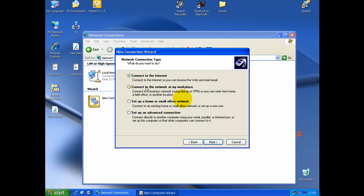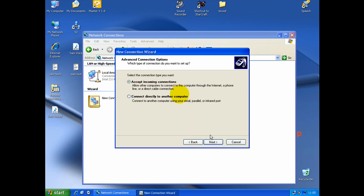And here, you have a couple options. You need to go in Setup an Advanced connection. Directly to a computer or a VPN connection. Click Setup and Advanced connection and click Next.